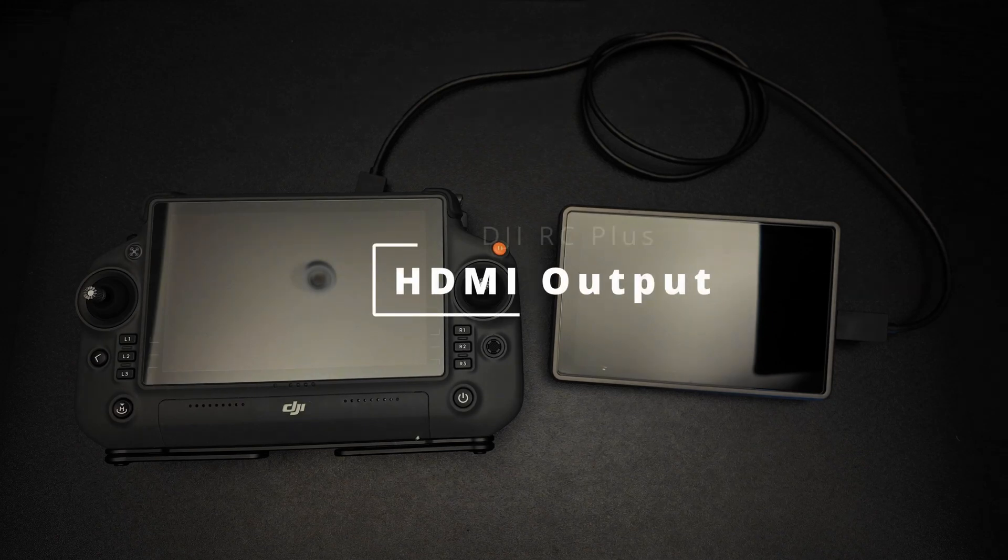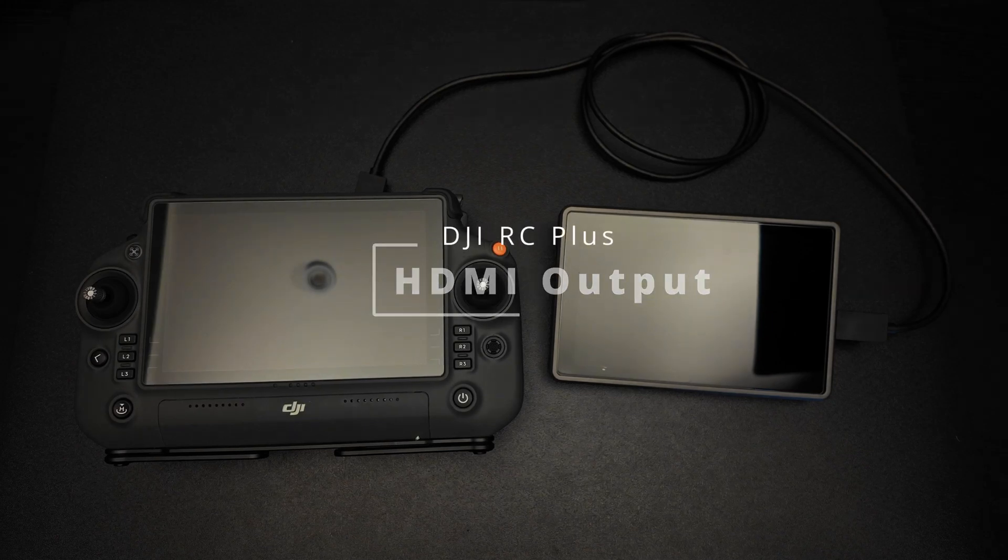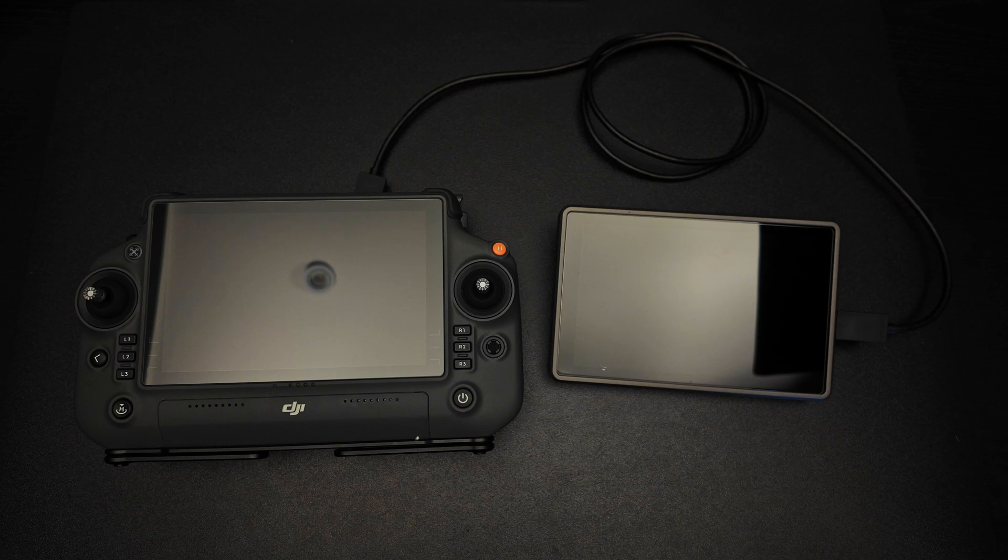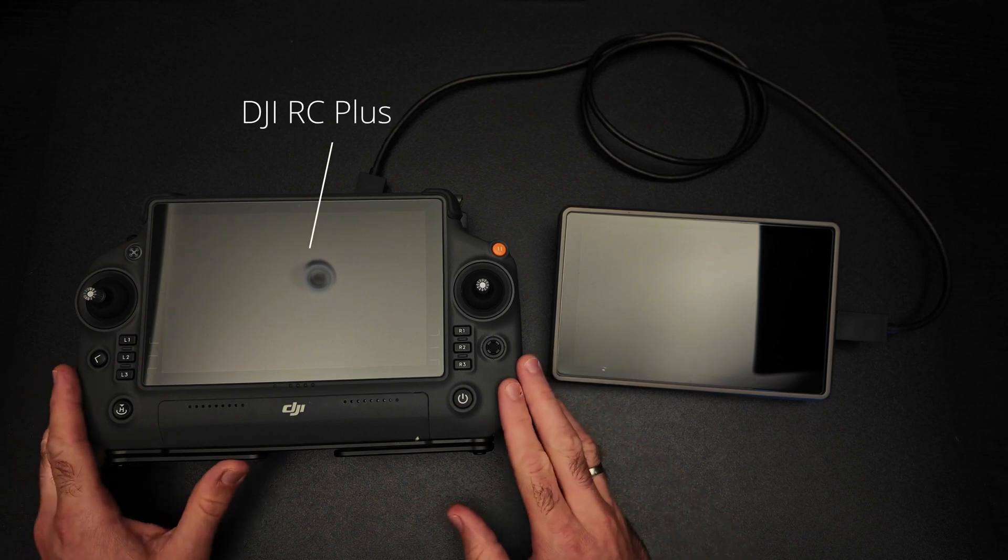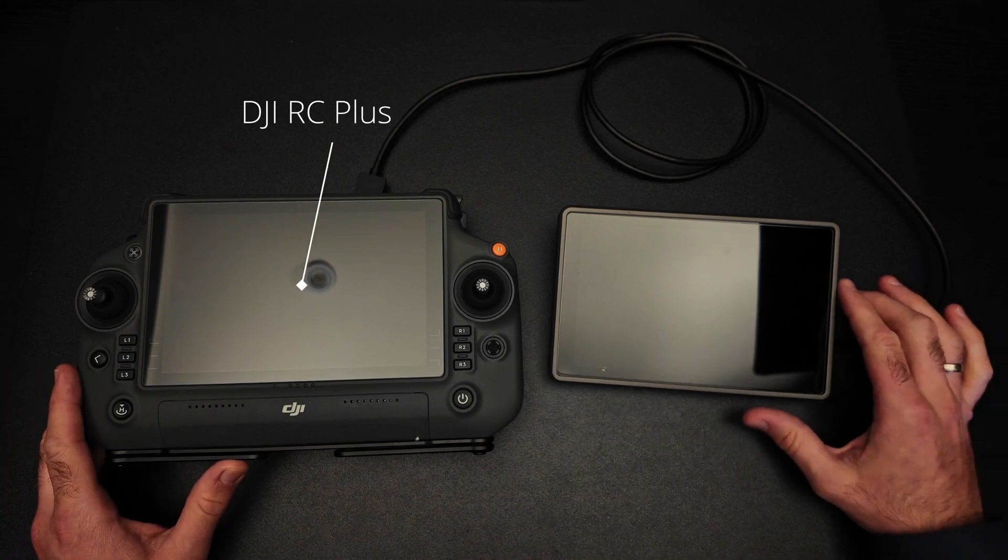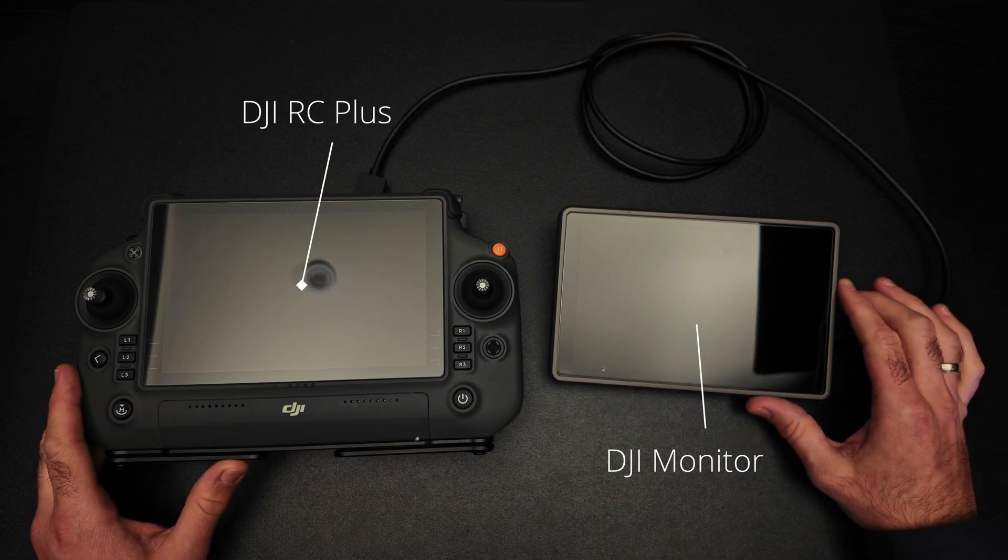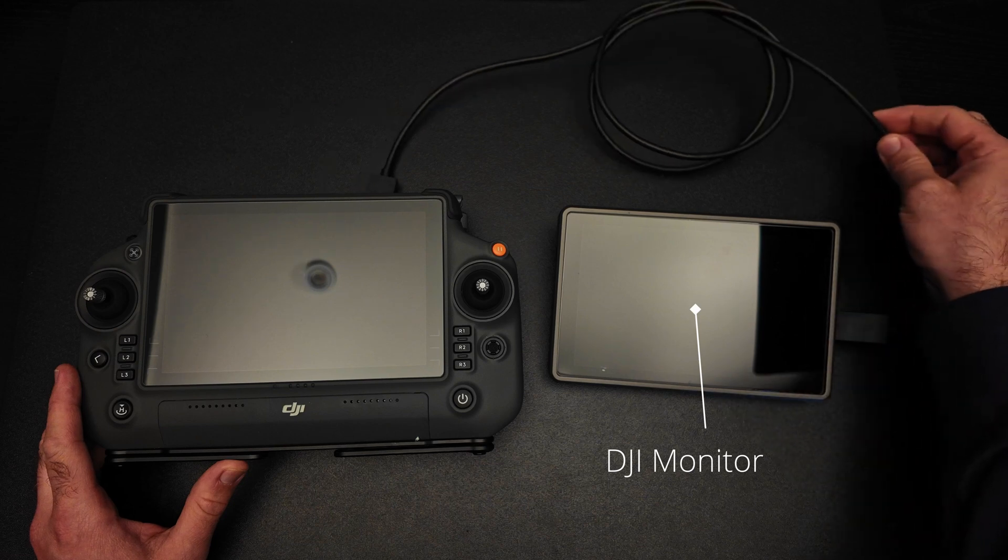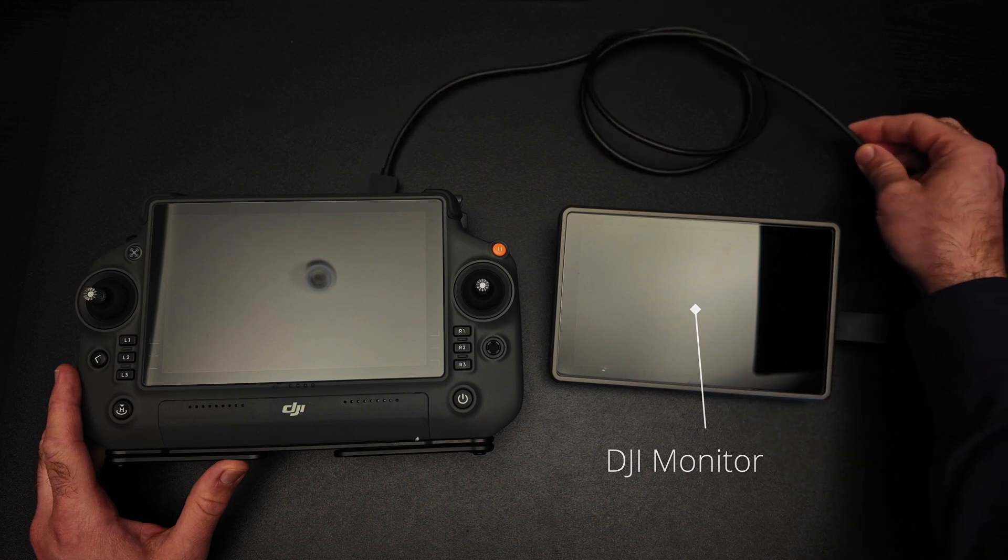In this video I'm going to show you how to display the video signal to an external screen using an HDMI cable. For this demonstration we will be using an RC+, a hybrid monitor from DJI, and an HDMI cable.